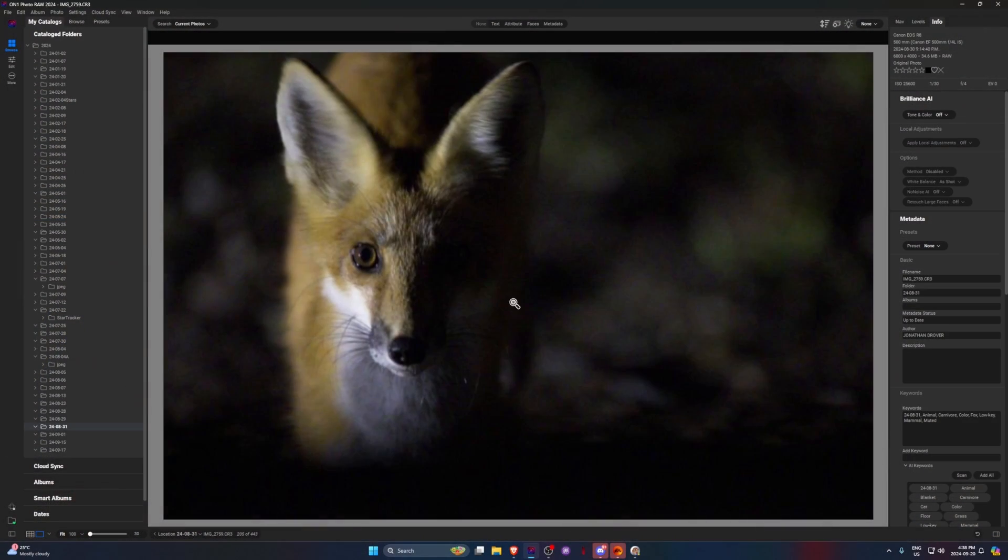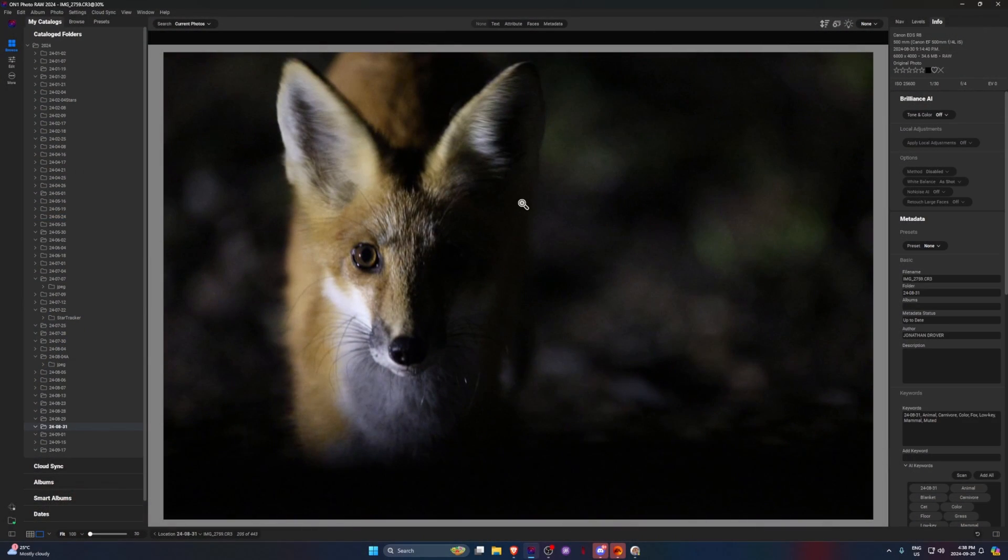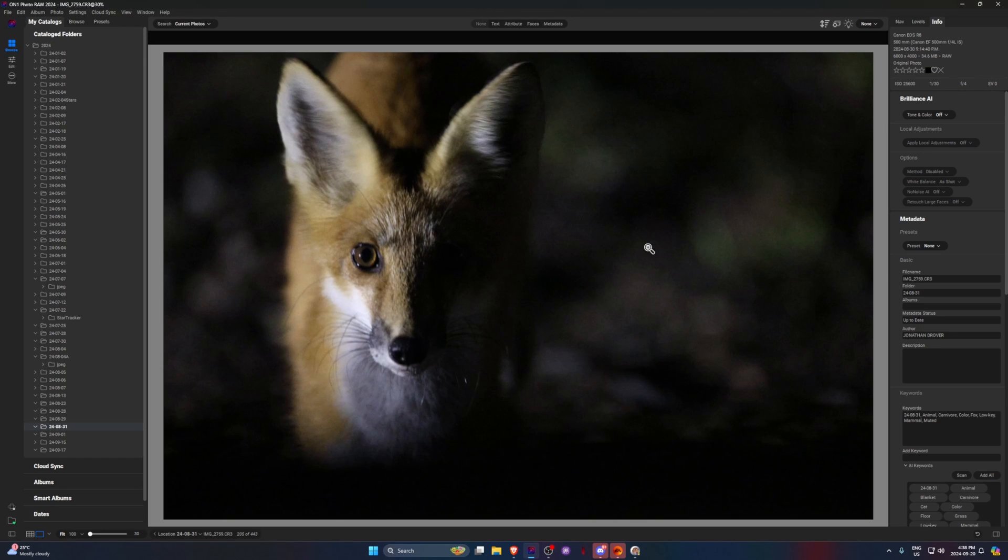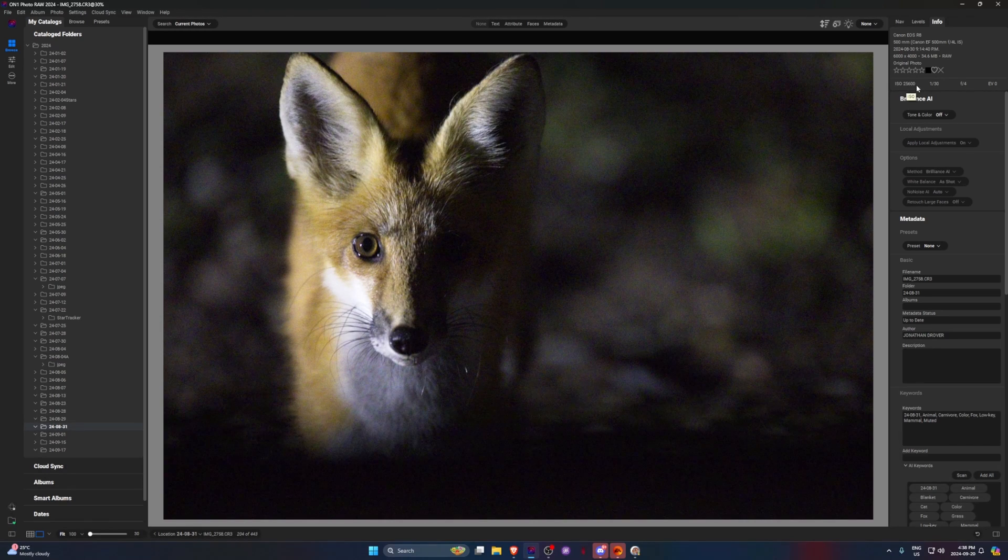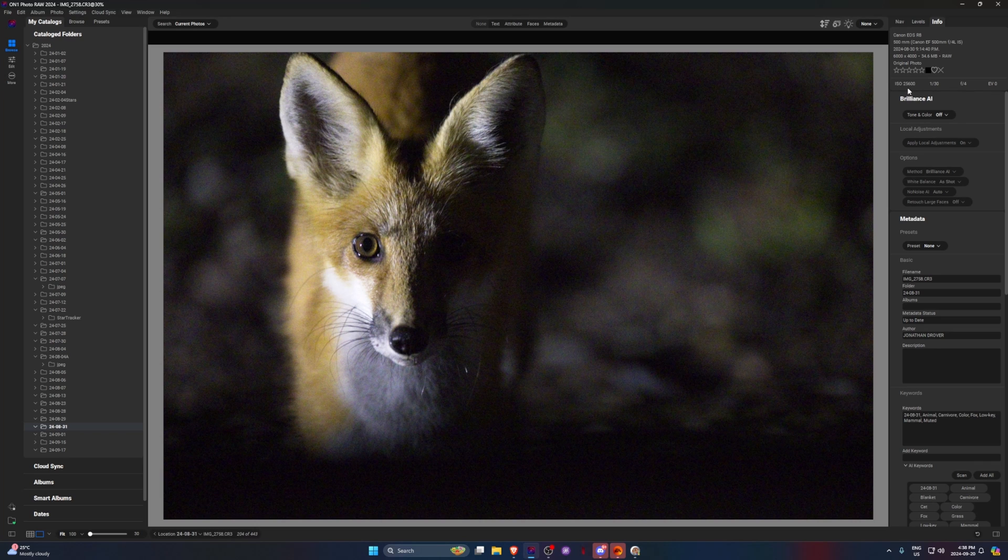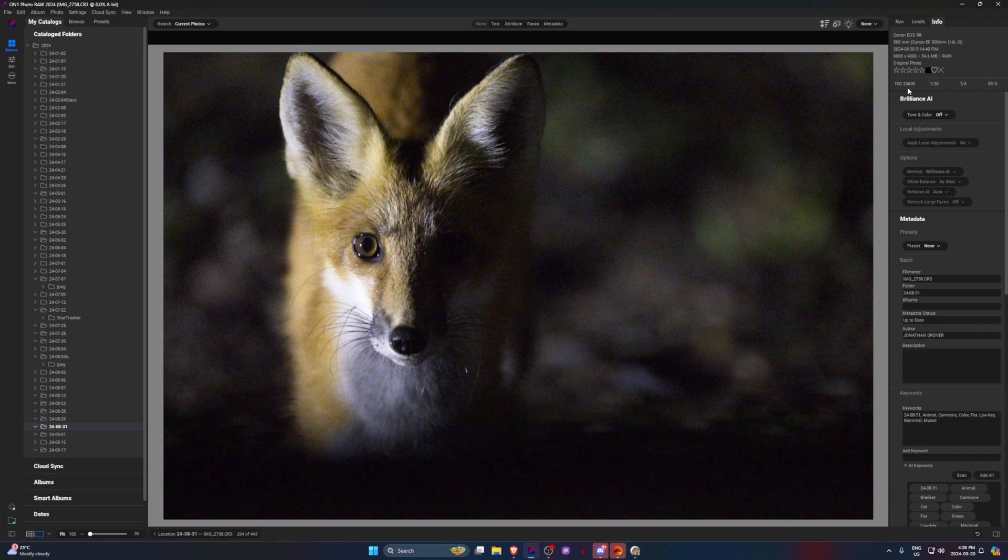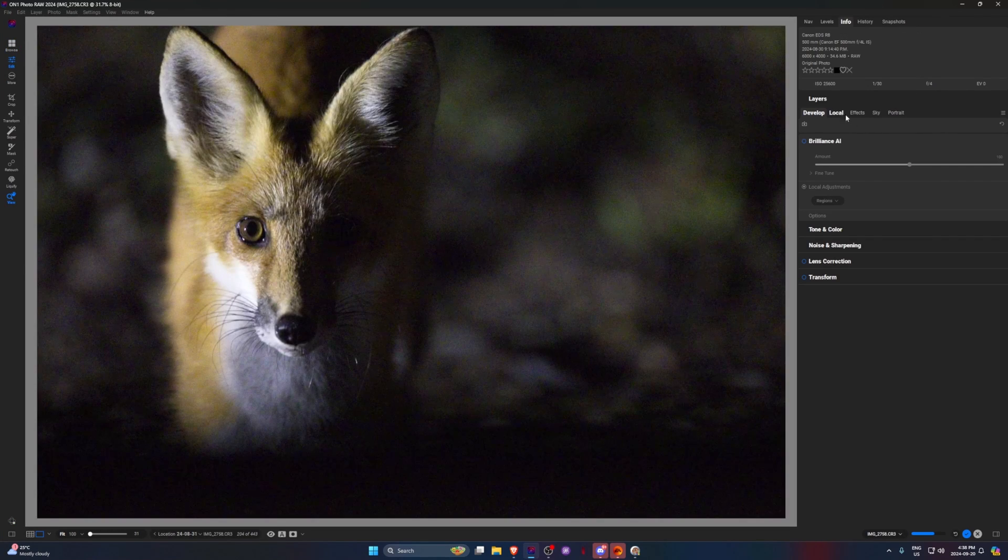So here we'll just take a look at an image. So here I have this fox that came out late at night. You can see it 9:14 PM. And it was only lit by a floodlight nearby. Let's pick a bit of a sharper image. There you go.